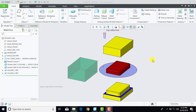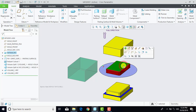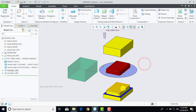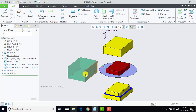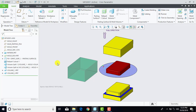Hello everyone, welcome to KDKMC tutorial. In this video we are going to create core and cavity for a simple pattern. Here you can see there is a simple pattern for which we want to make core and cavity. This is the core, this is the cavity, here is the parting surface, and here you can see the entire mold box. So let's begin.